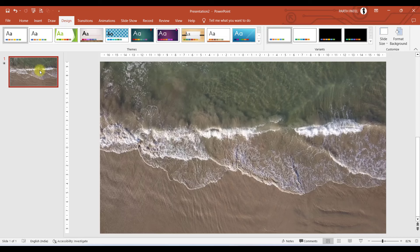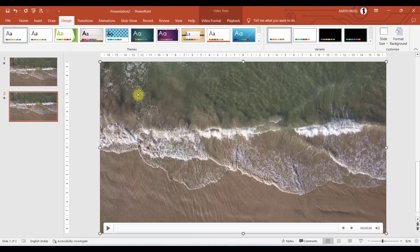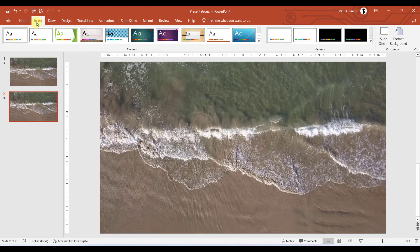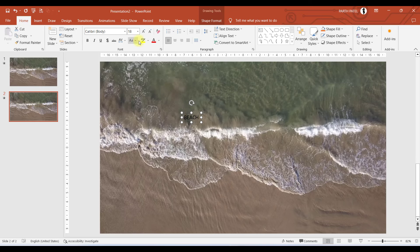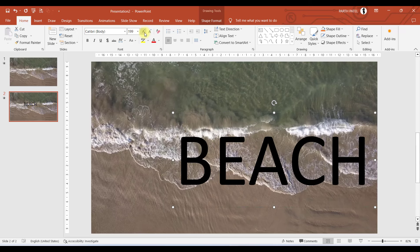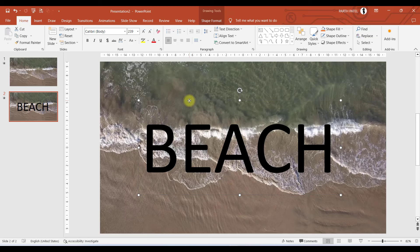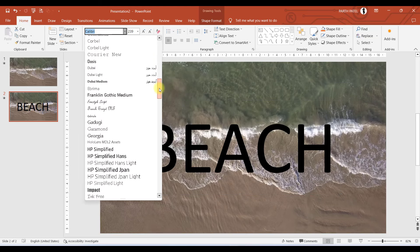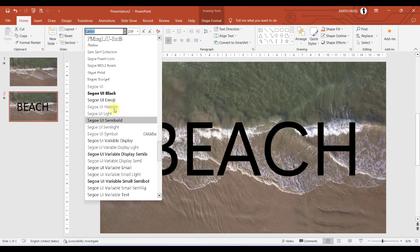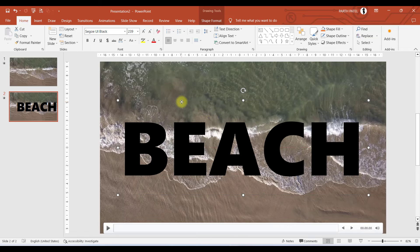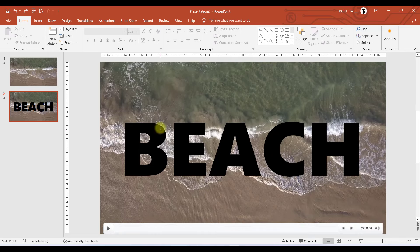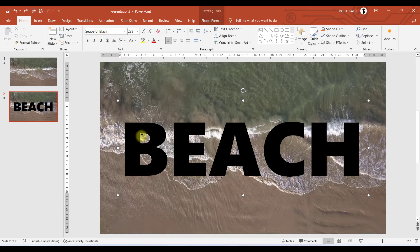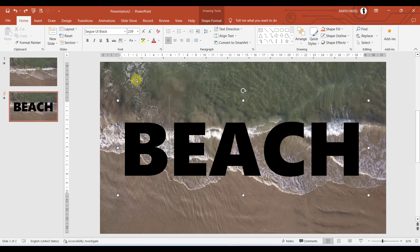The next step is to duplicate this slide by pressing Ctrl+D. You can see the slide has been duplicated. Now we will add a text box — go to Insert and select Text Box. Type your text; I'm typing 'Beach' according to my theme. You can change the font style, and I'll select a bold one that looks nice against the background. After finalizing the font style and size, it's time to merge this text box and the video. First select the text box, then hold Shift and select the video.